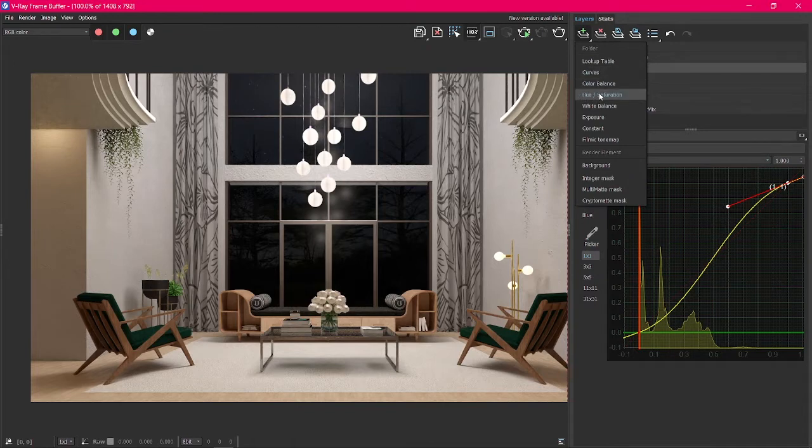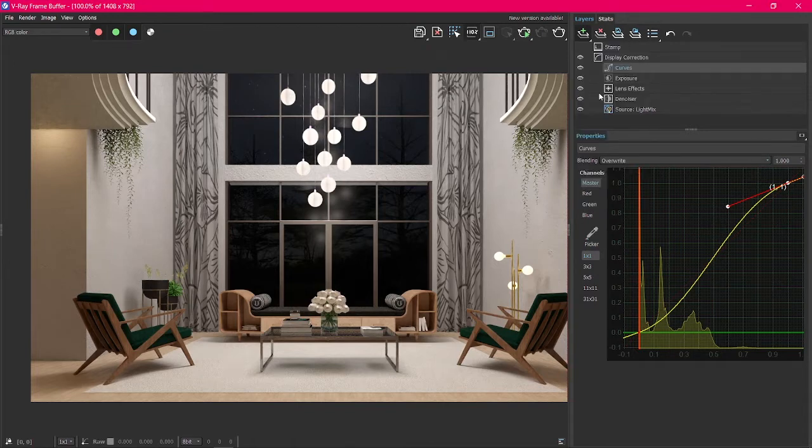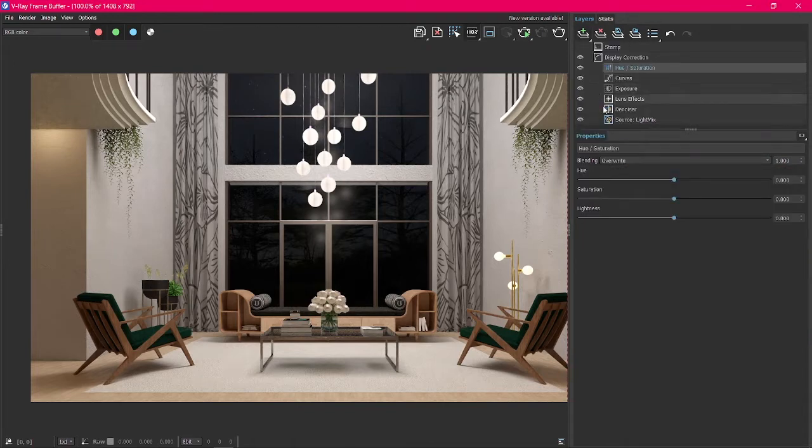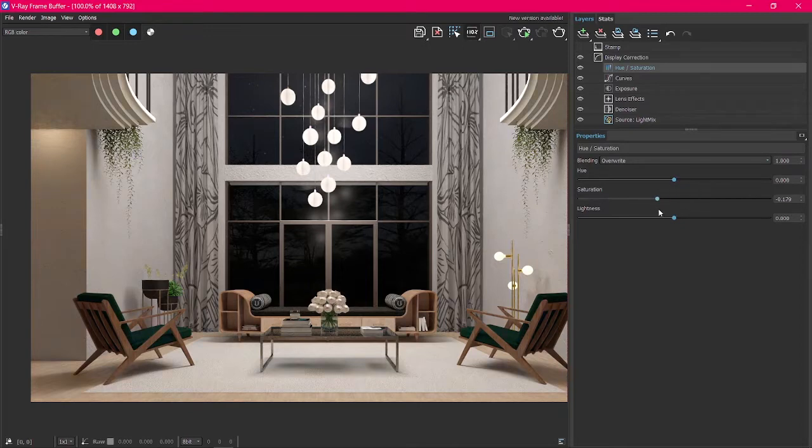Let's add another one from the drop-down. Select Hue and Saturation and play with the values till you get the mood you want.